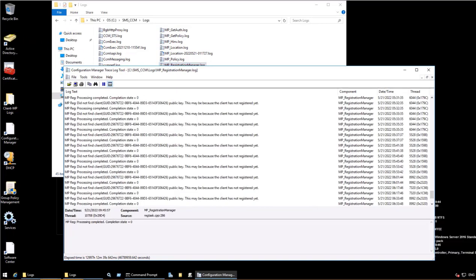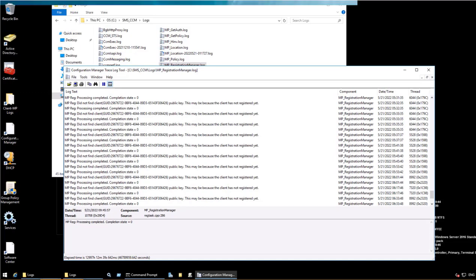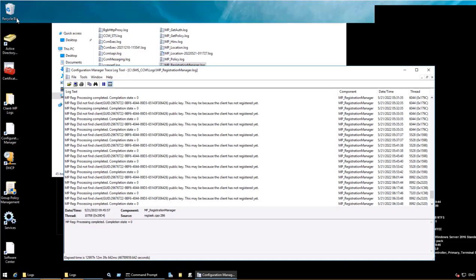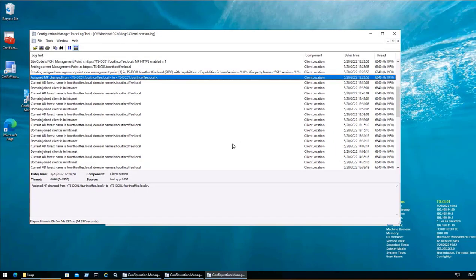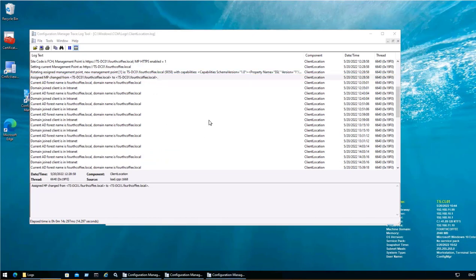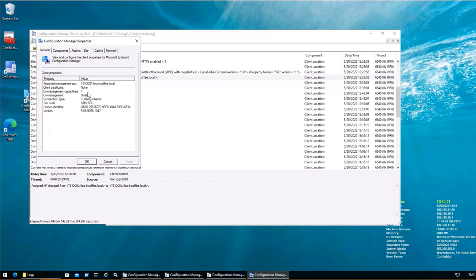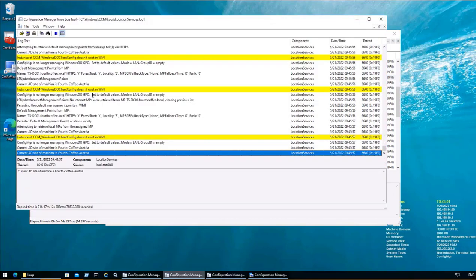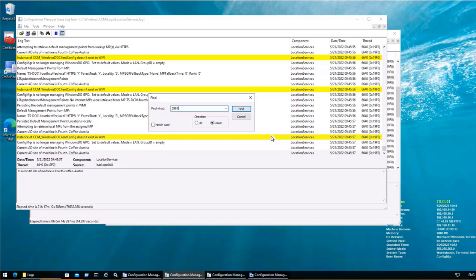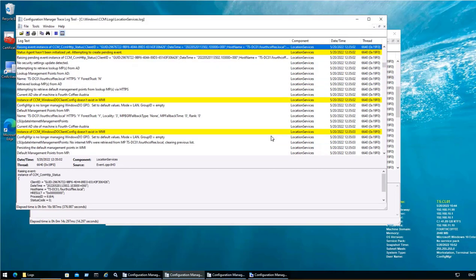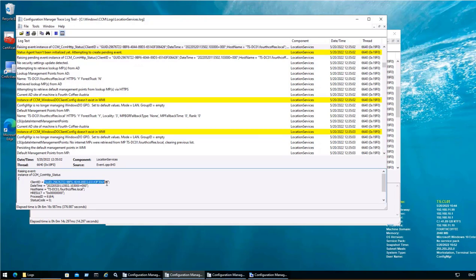So again I will go back to my client machine and I will capture the GUID. For that I will log into the CL01 machine where our Configuration Manager is not having all the action cycles. So here the GUID is mentioned which is 29676722. Either I can note it manually or I can take it from the Location Services. So if I just search 2967, here is the GUID. I will just copy this particular GUID.